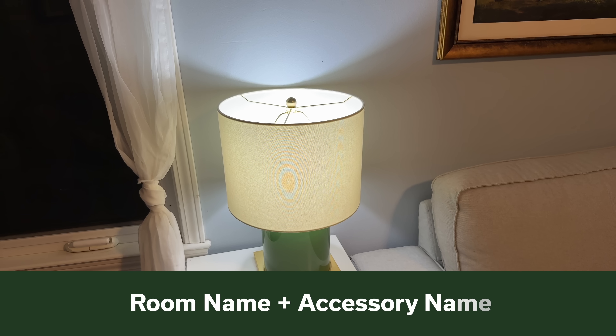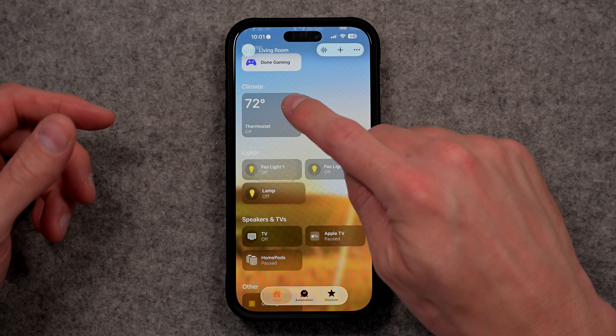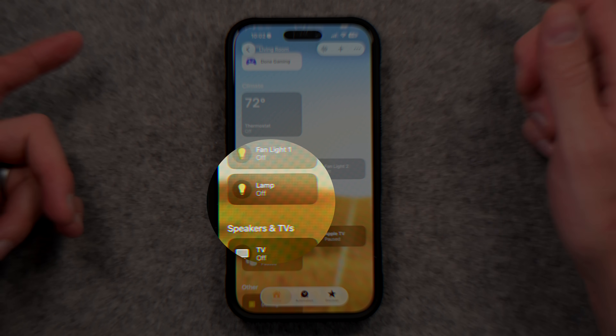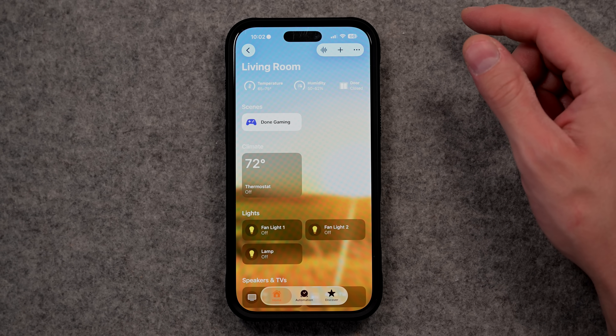What I do is give each accessory a name with the room name before the accessory name. For example, with a lamp in my living room that has a smart bulb in it, if I go to the accessory settings you'll see I've called it living room lamp. The Apple Home app does a really cool thing with this — even though I've called it living room lamp, it will just show as lamp when viewing it, because Apple Home knows you're viewing it in the context of the living room, so it would be redundant to show the room name repeatedly on screen.